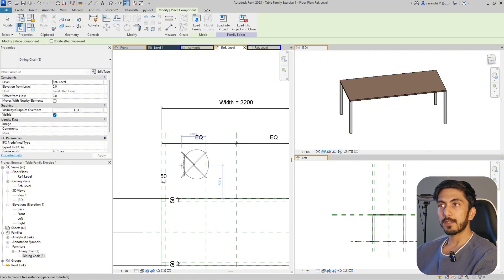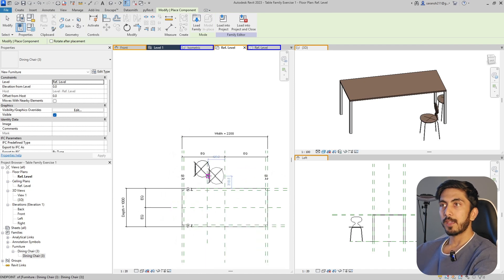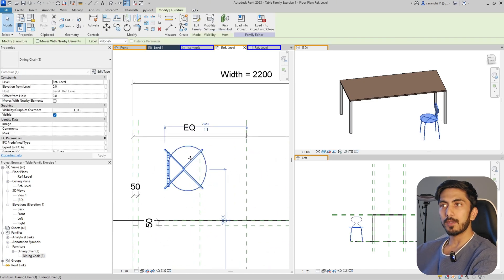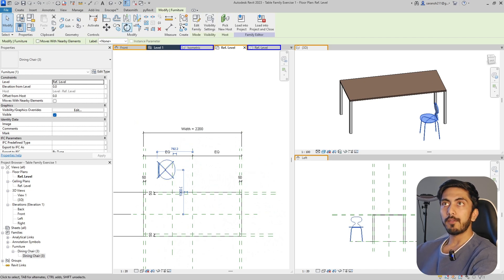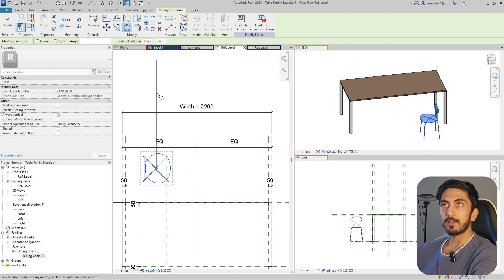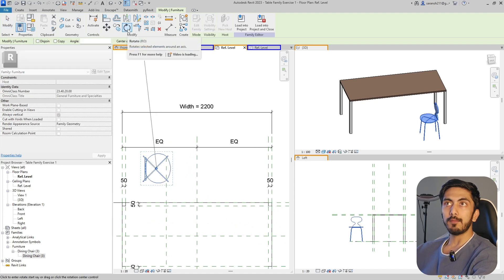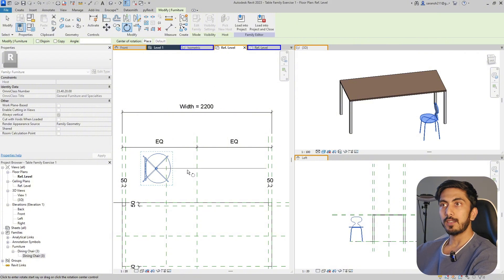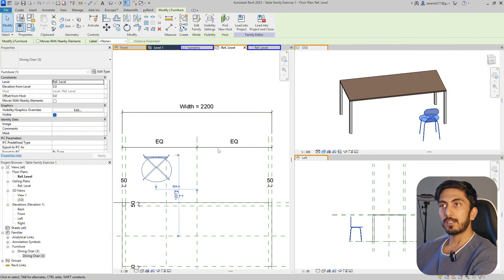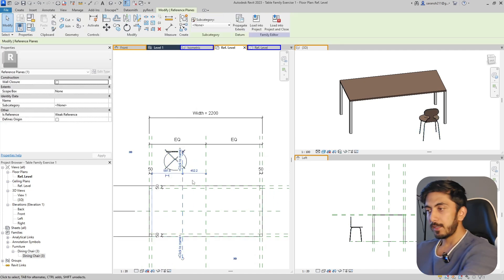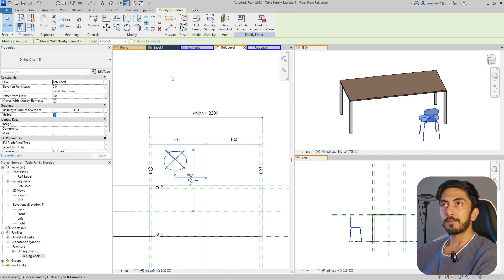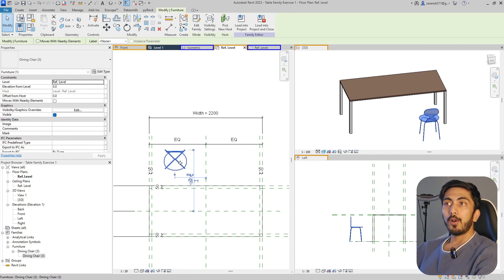This is my family. As soon as I keep this family in the project, you can see that it is there in 3D and in elevation as well. Now I will go ahead and rotate it - I just clicked on the rotate symbol over here and it snapped to the center. Now I'll rotate it - this is what we want, and this is the reference line.